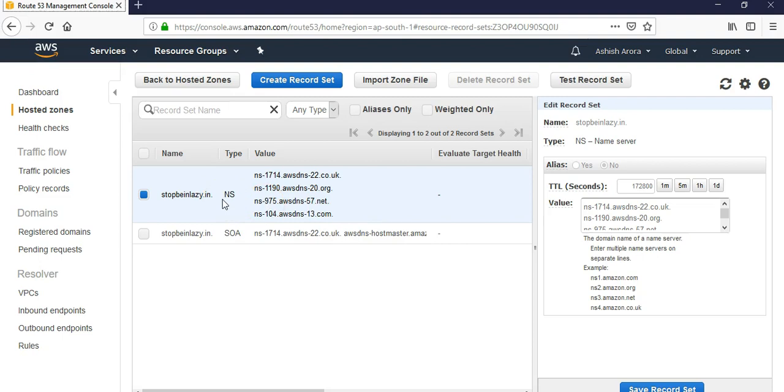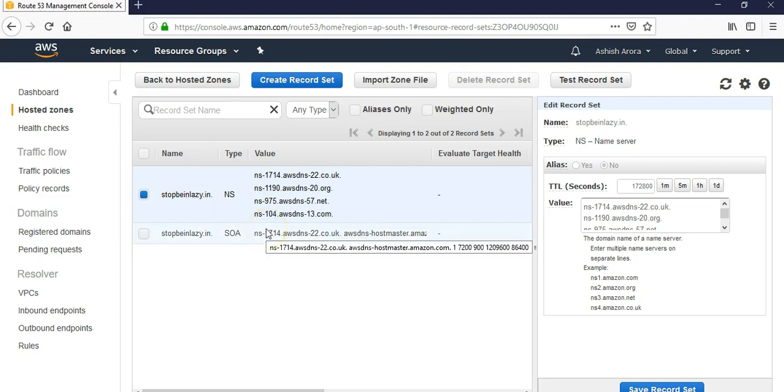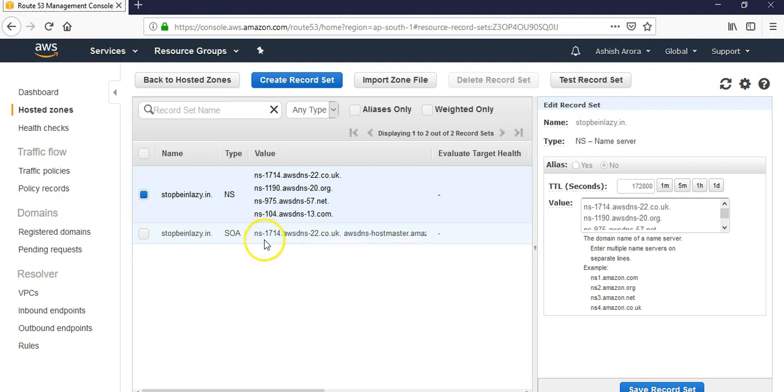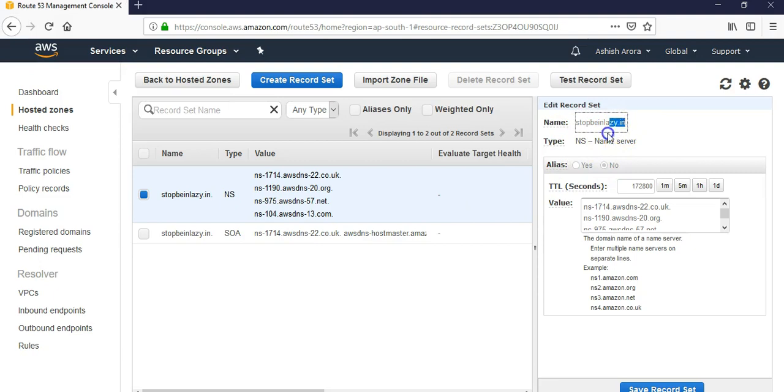The stopbeinglazy.in for the stopbeinglazy.com domain record. It would get the associated value such as the IP address of a web server and returns the IP address to the DNS resolver. So if I ping the stopbeinglazy.in, it would give that IP address to my DNS resolver.